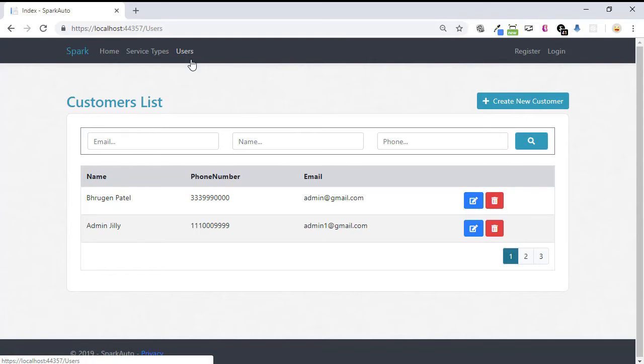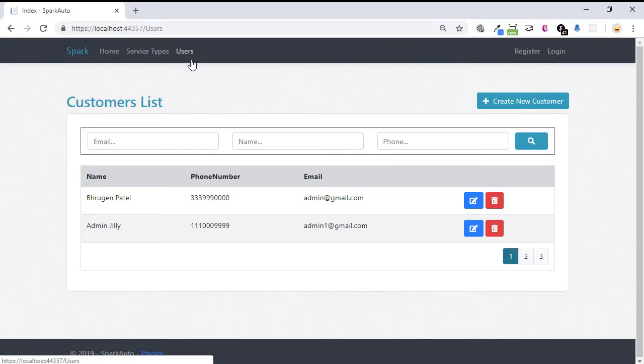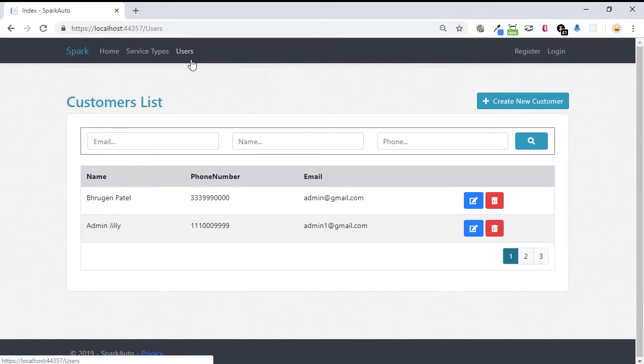When roles come into picture, there is one important aspect with any website: authorization. In any website, authentication and authorization are two essential pieces. Authentication determines if you are authenticated, like if your username and password are valid or not.